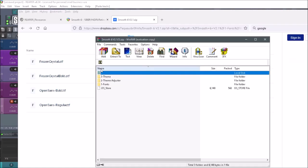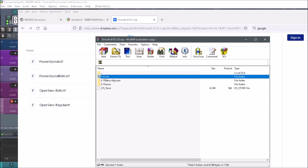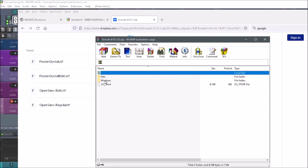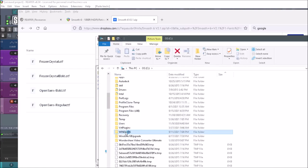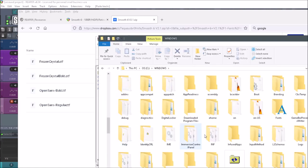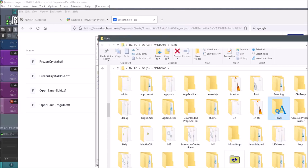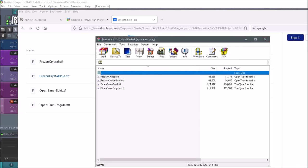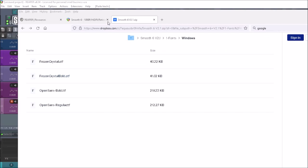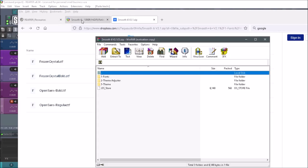There are three folders to choose from. Fonts are in here — you just open them up, go to Windows, and to install them, go to Windows and then Fonts. You just drag and drop them into that folder, or copy and paste them, whatever you want to do.